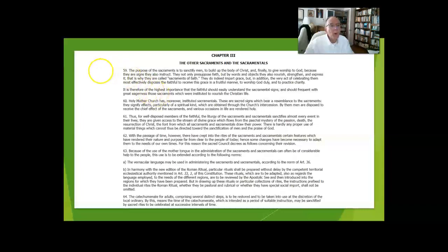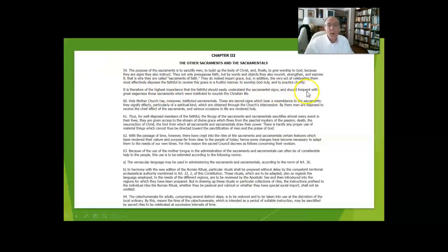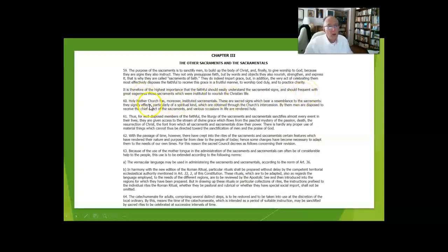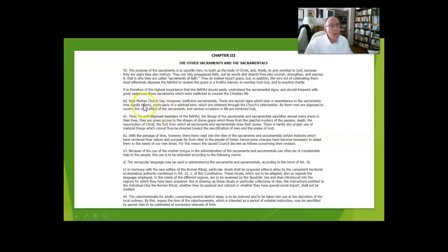We should all understand the sacramental signs and come together frequently, often with eagerness, to the sacraments intended to nourish our life, particularly the Eucharist but also the other sacraments.